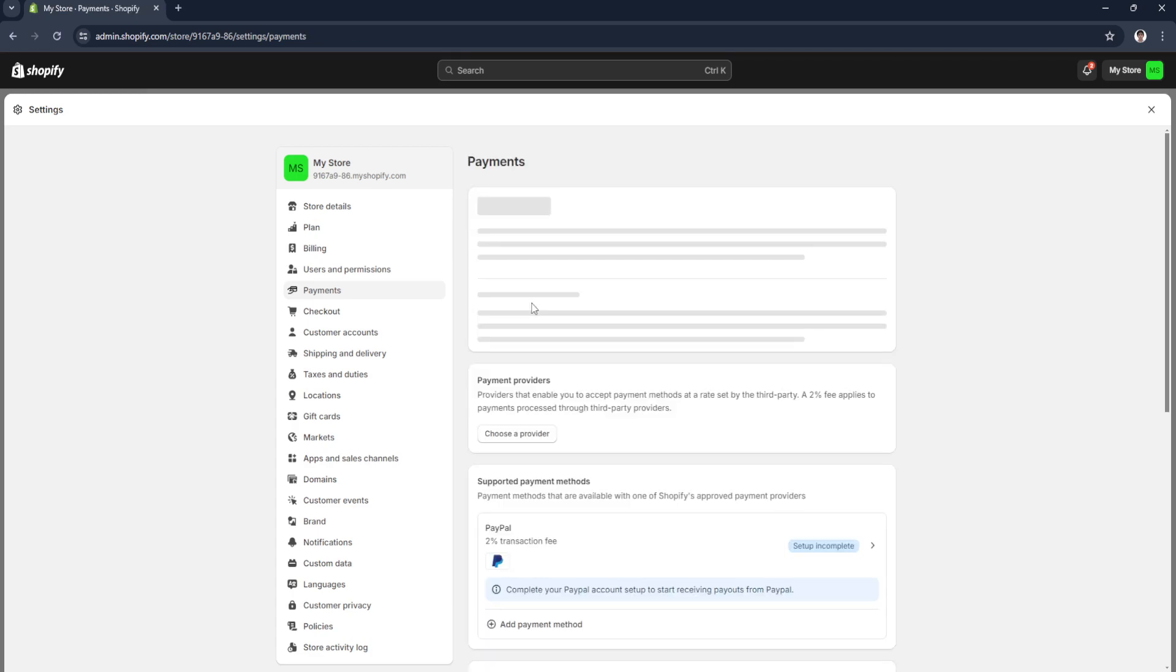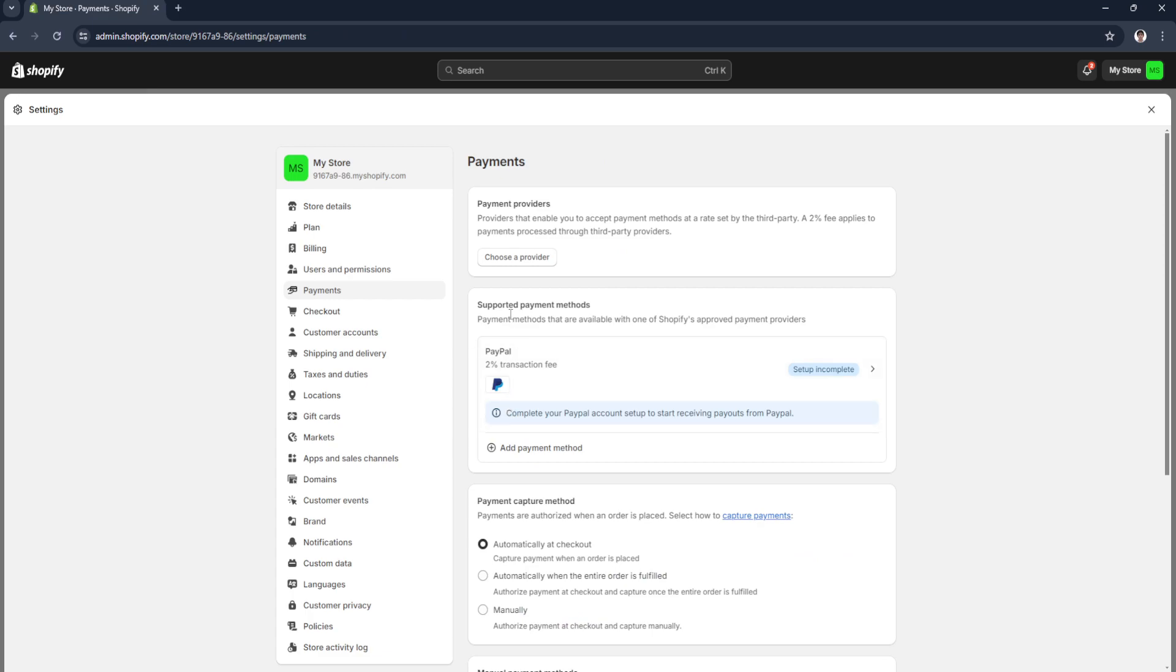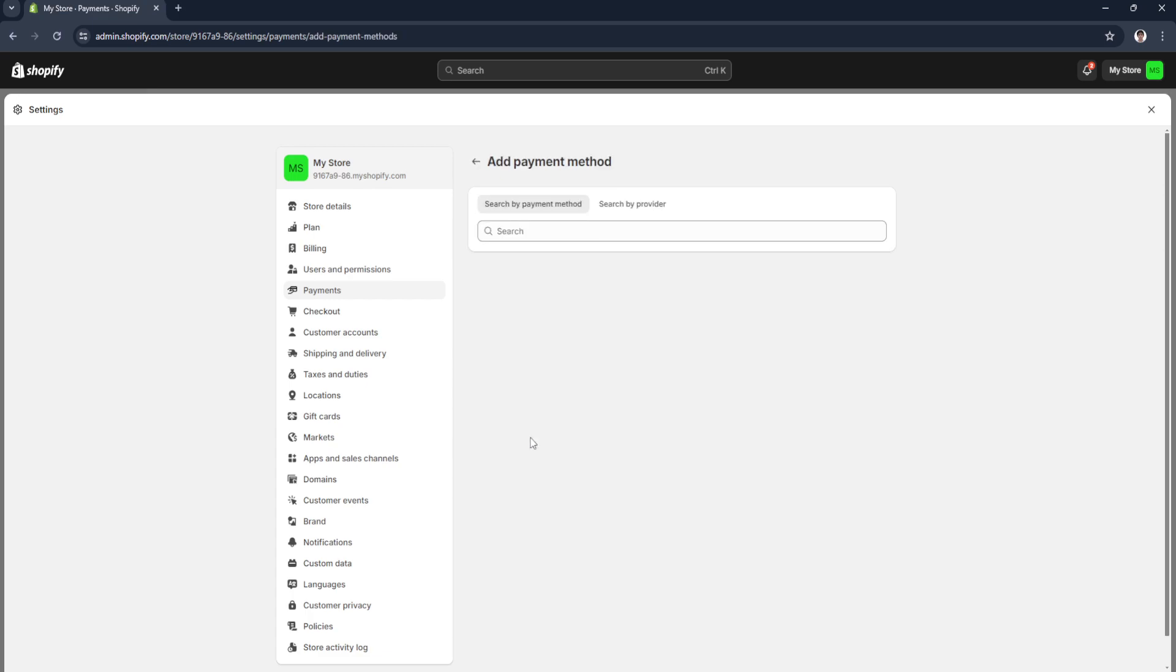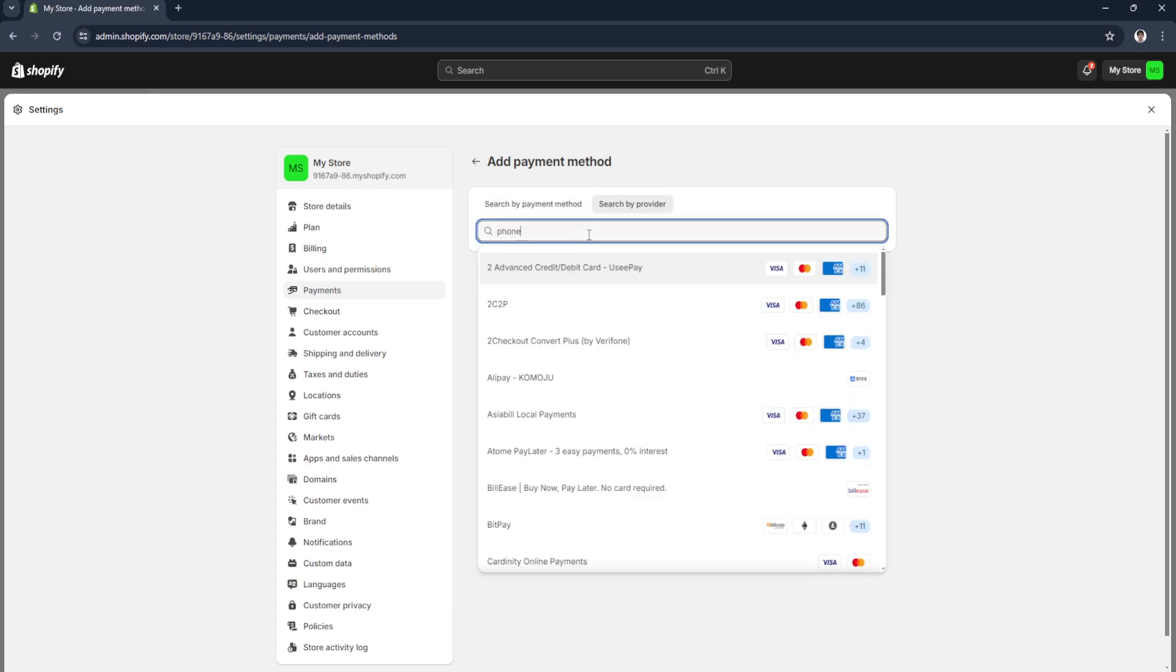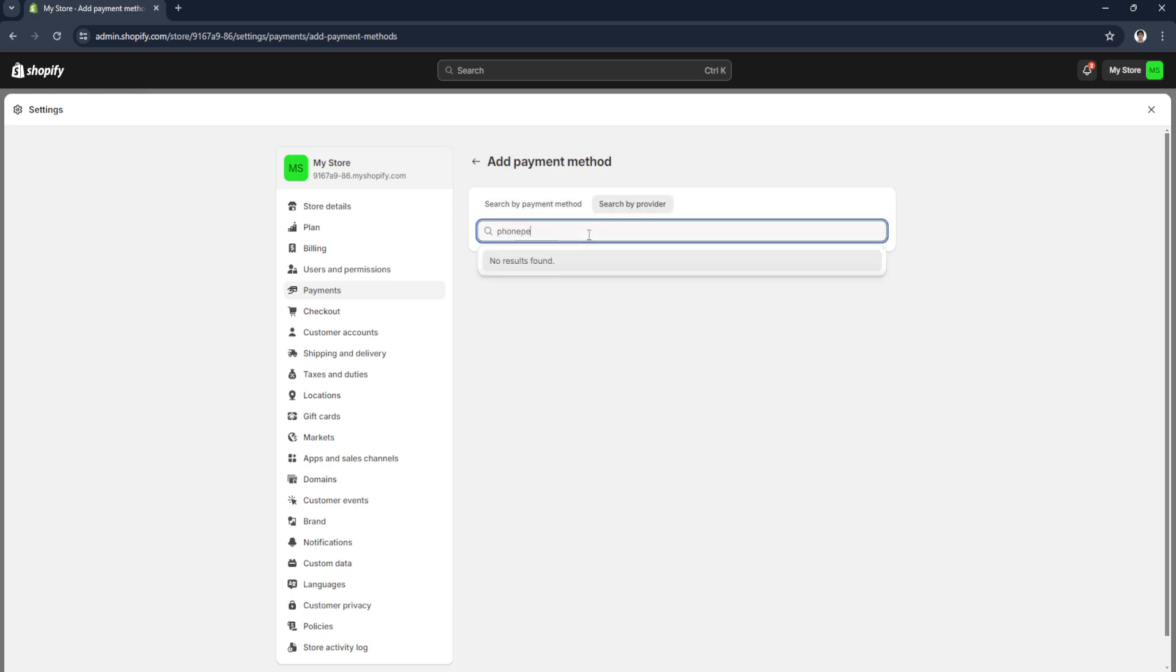Let's try the supported payment methods. Again, let's search for it. No results.